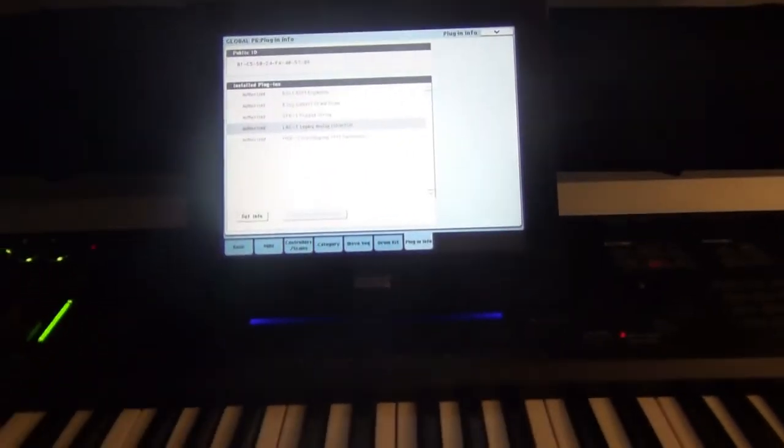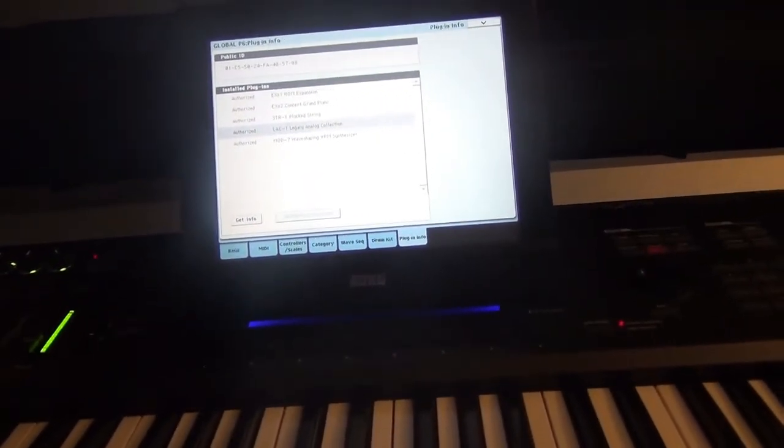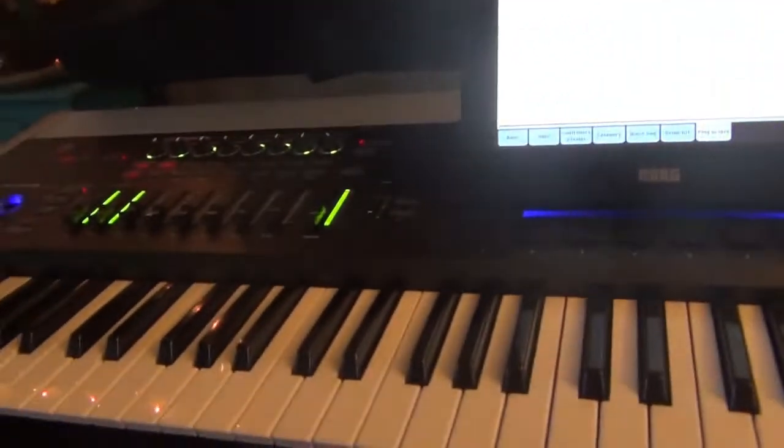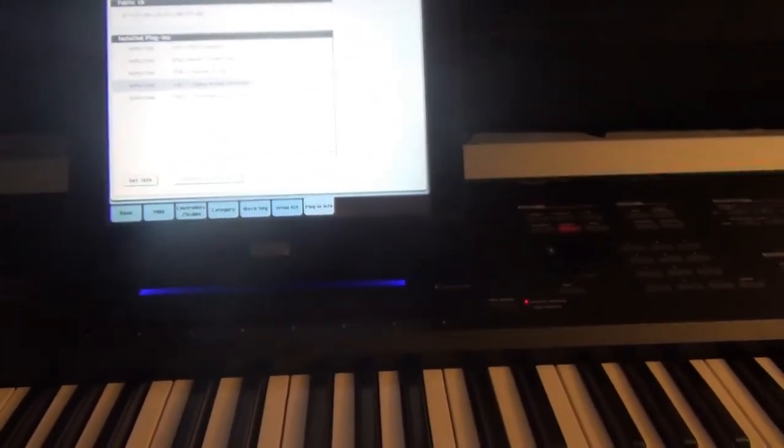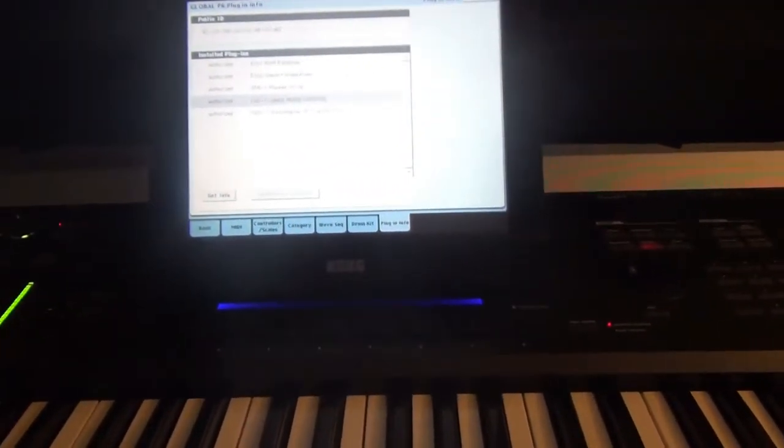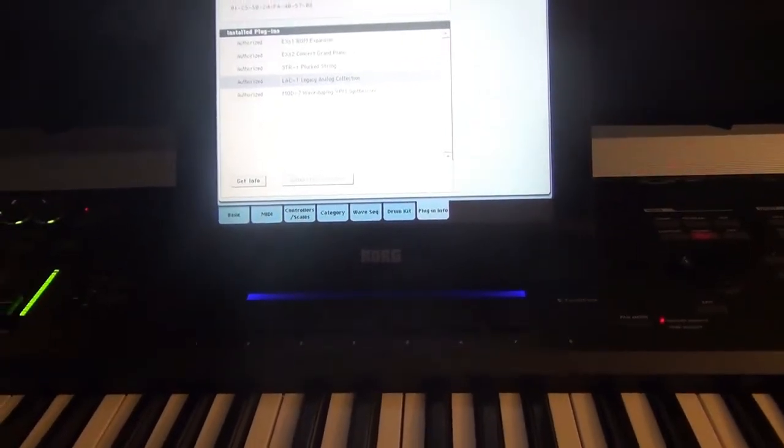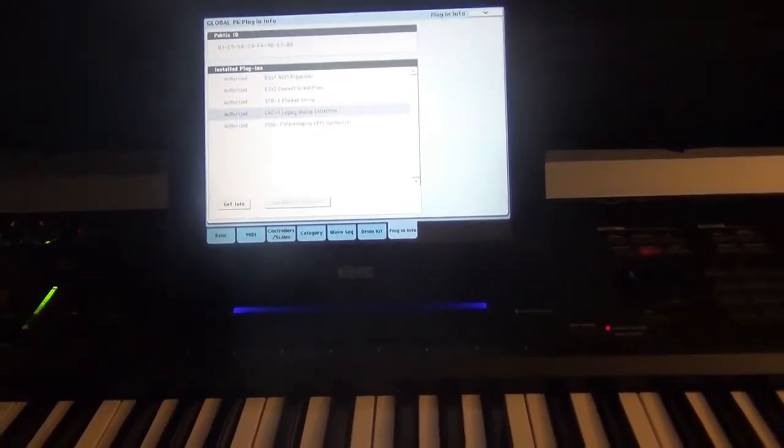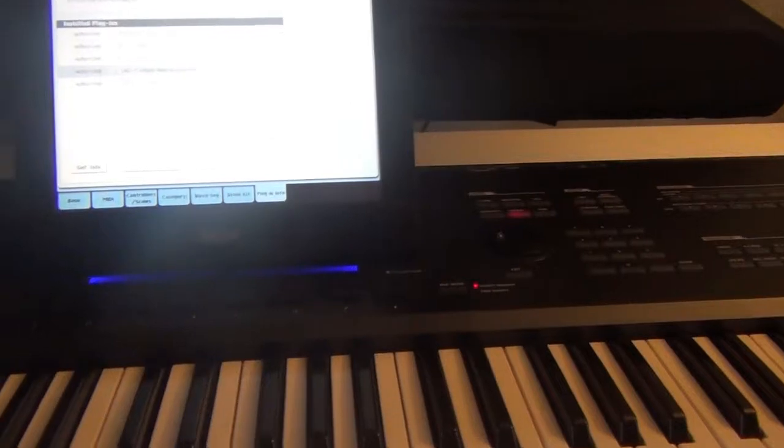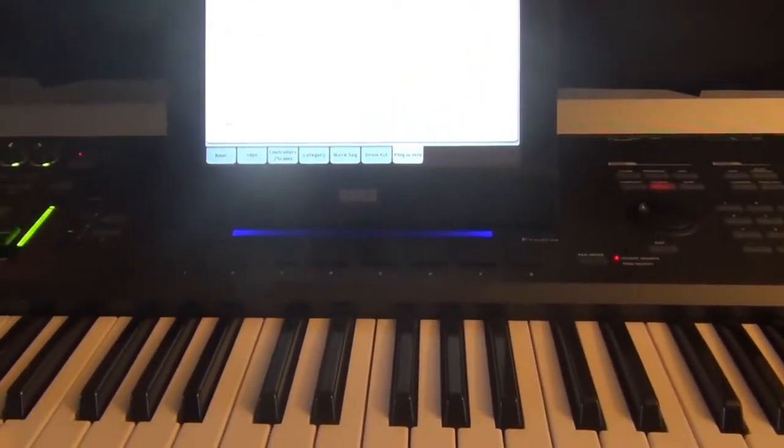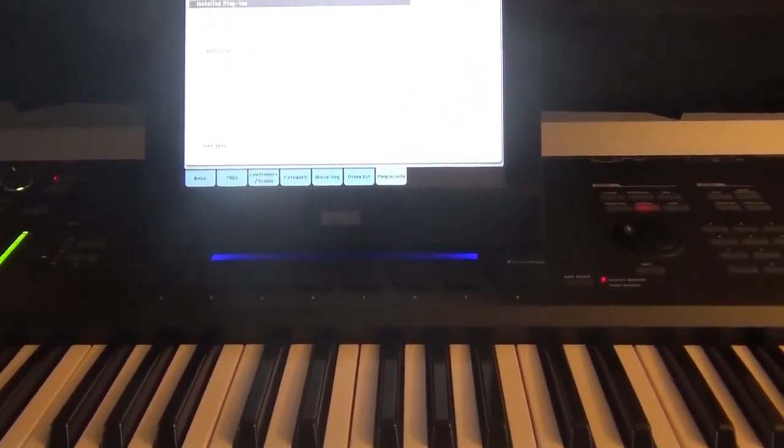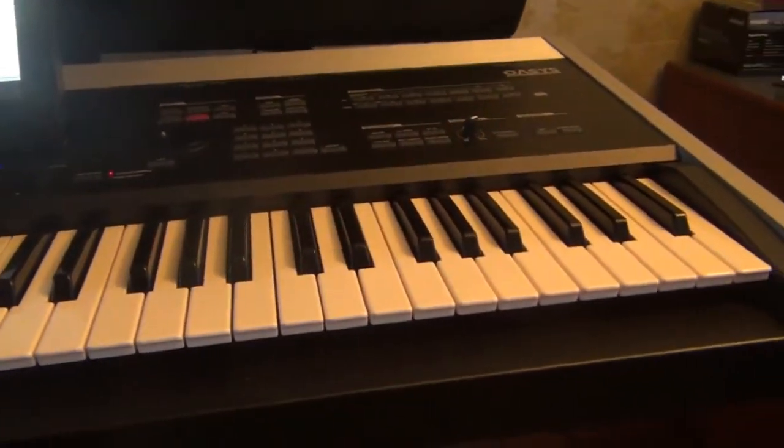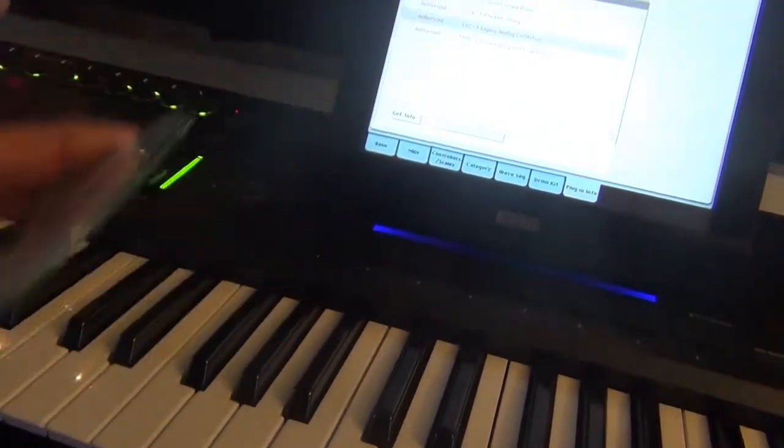Okay, so I'm going to be installing the expansion EXS-3 for the Korg Oasis. It's a Brass and Woodwinds expansion and it doesn't normally come added in the Korg Oasis, so you have to get a link to be able to download that information onto a CD. So I got two CDs that I just burned, and it has the EXS-3 on there.